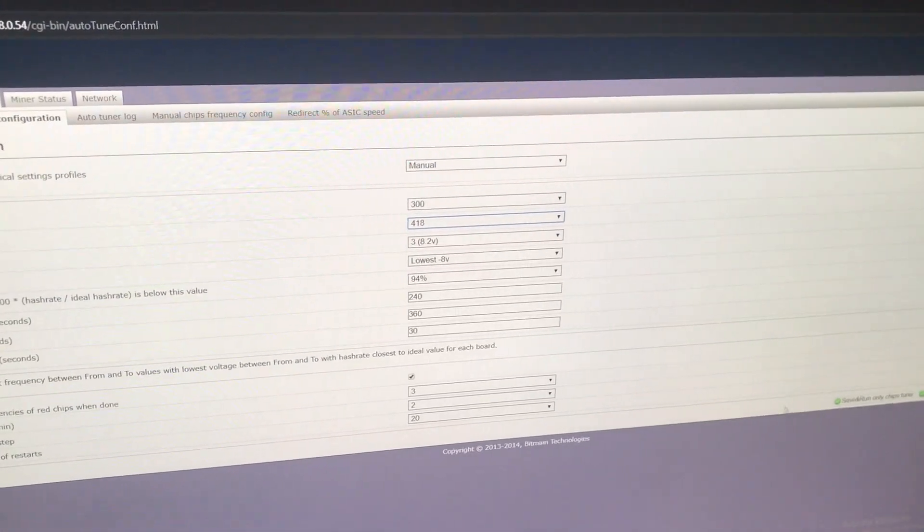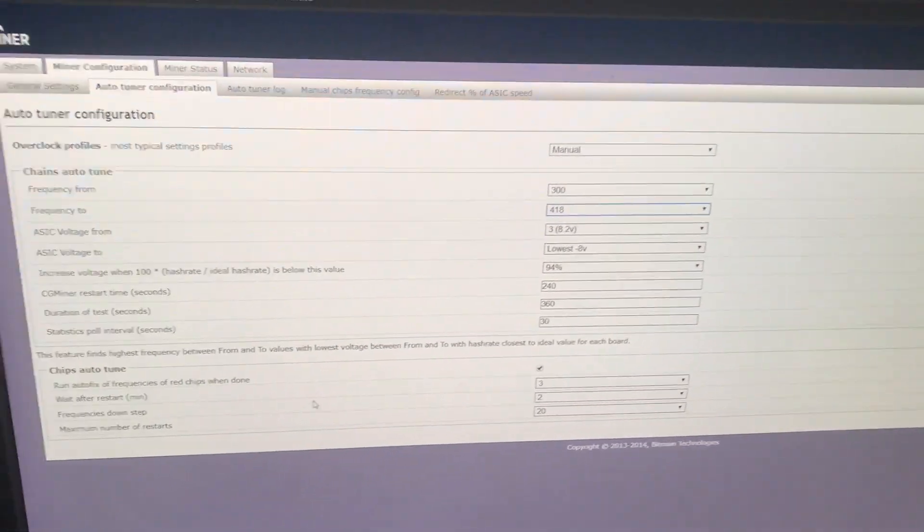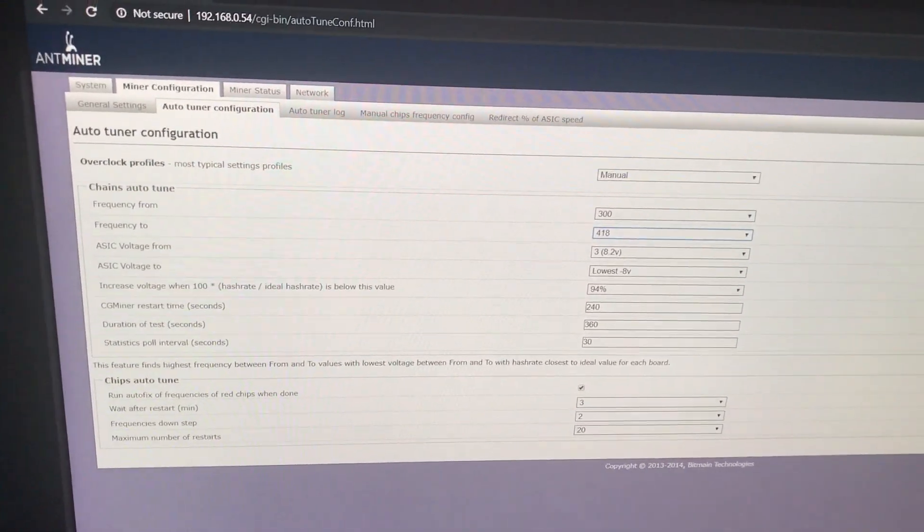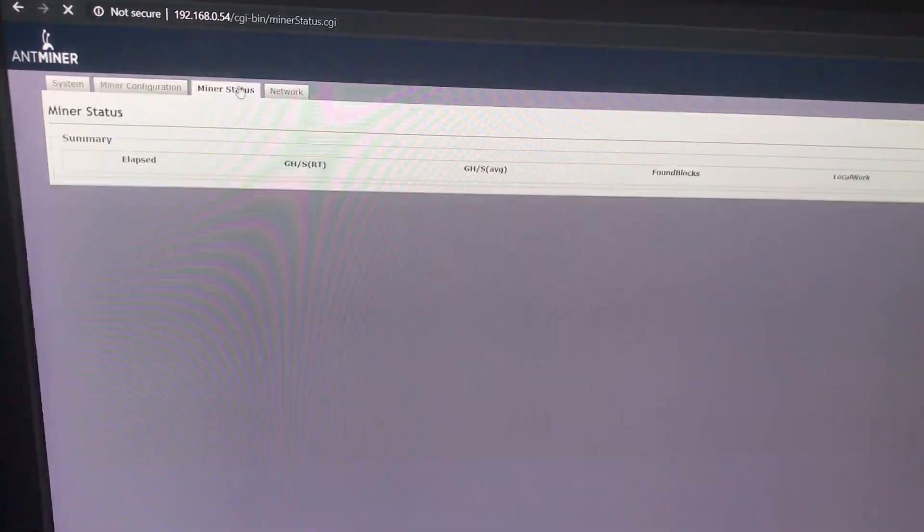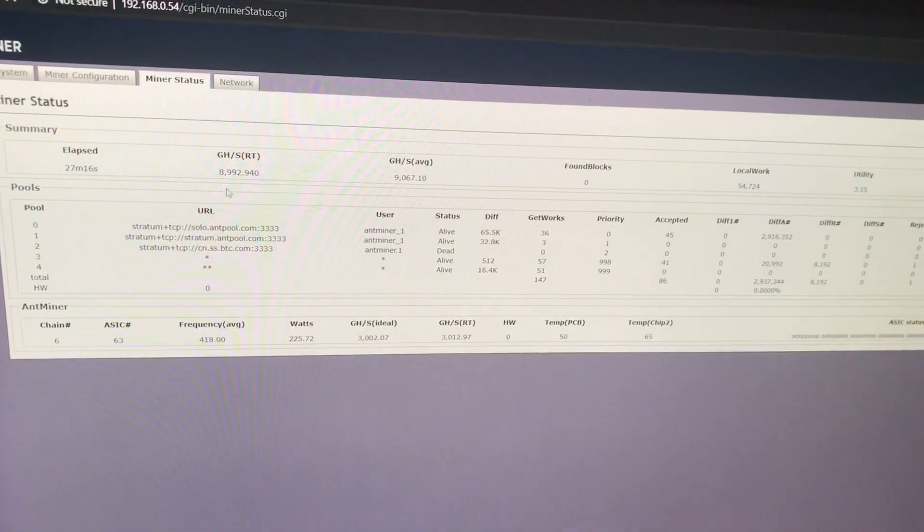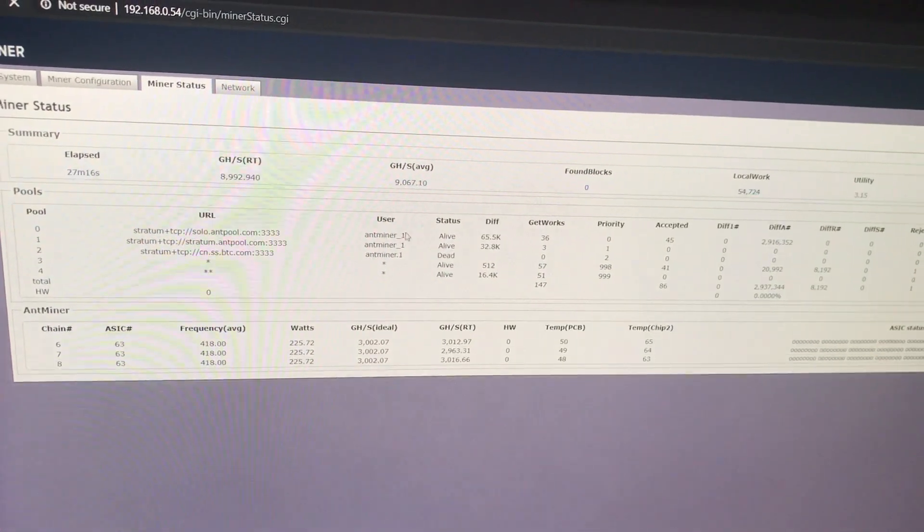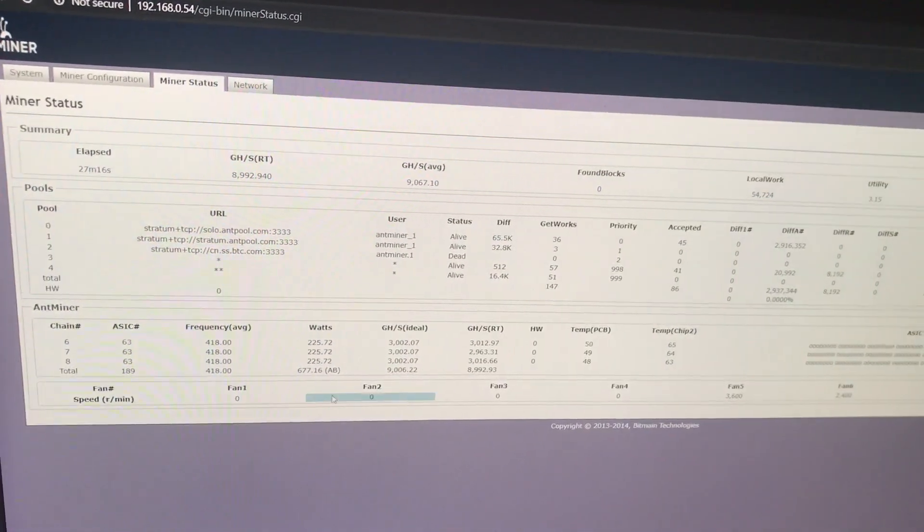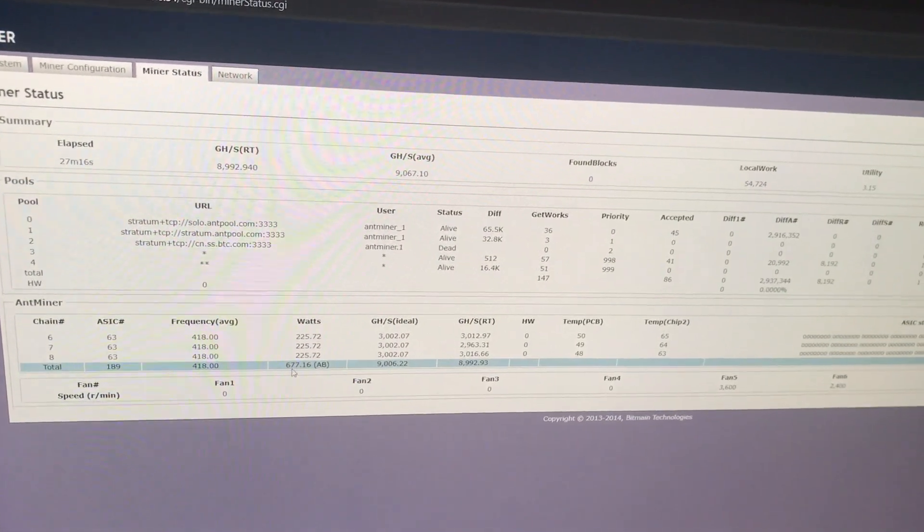Our auto tuner has already worked out, so we can see its result. And the result is 9 terahash for 777 Watt.